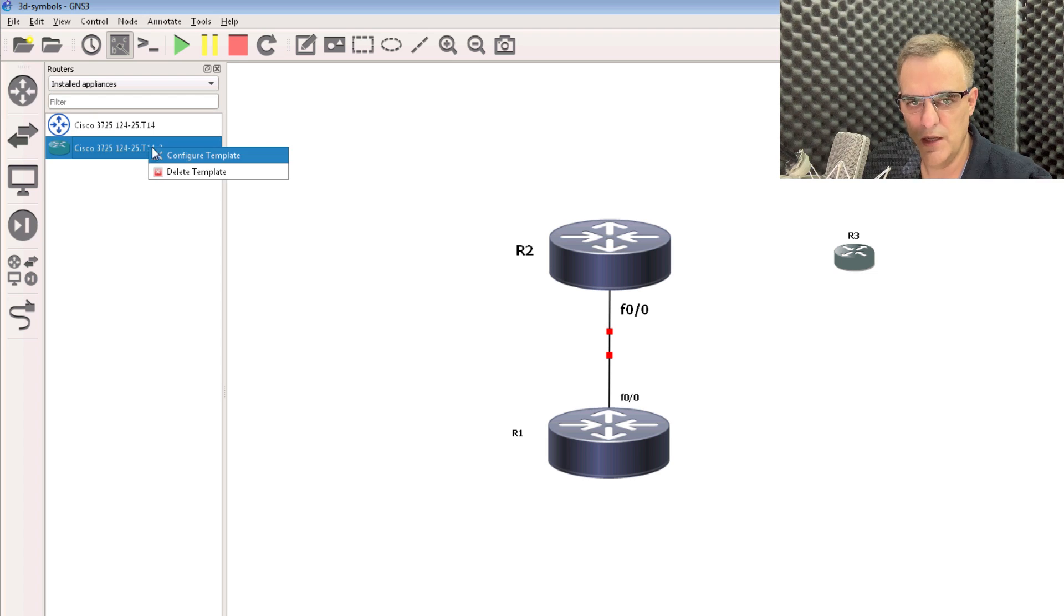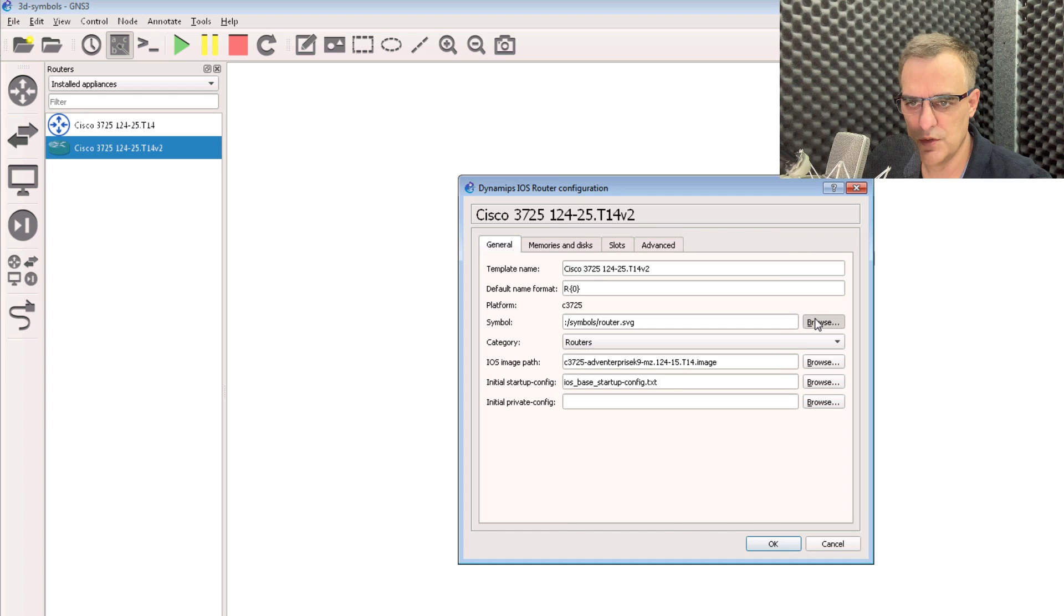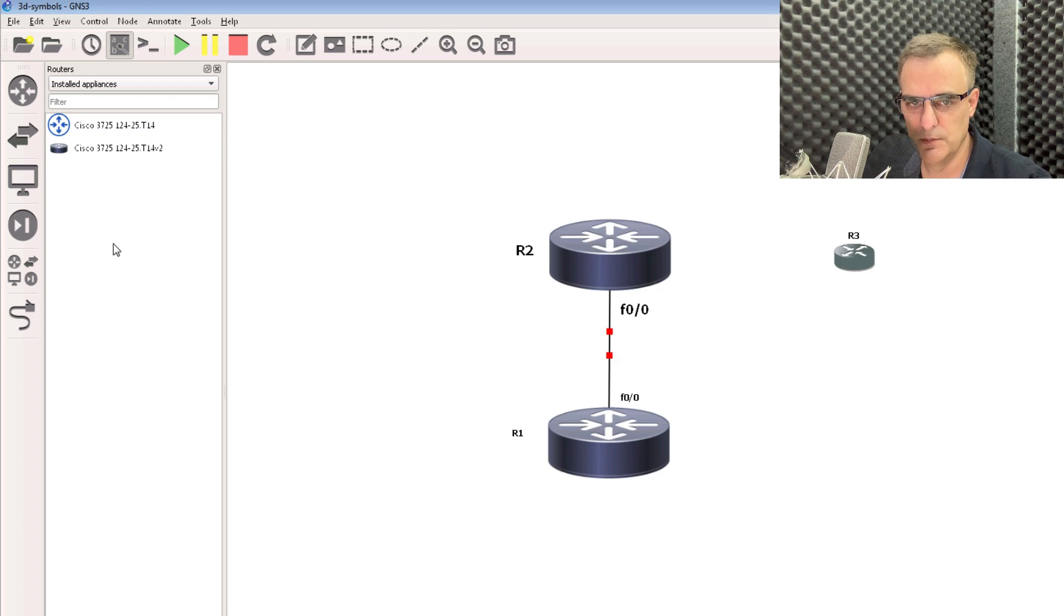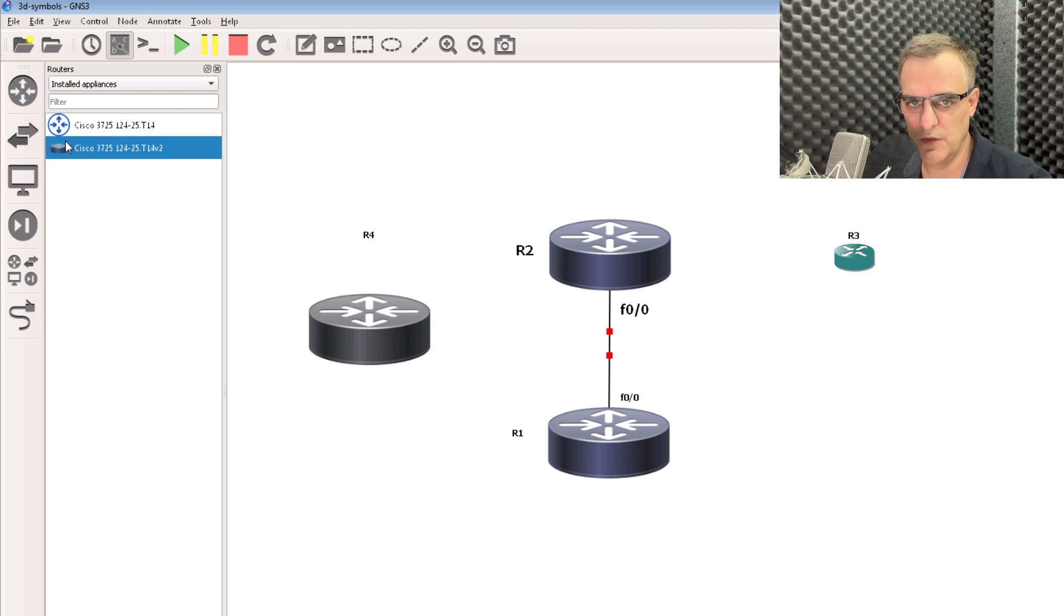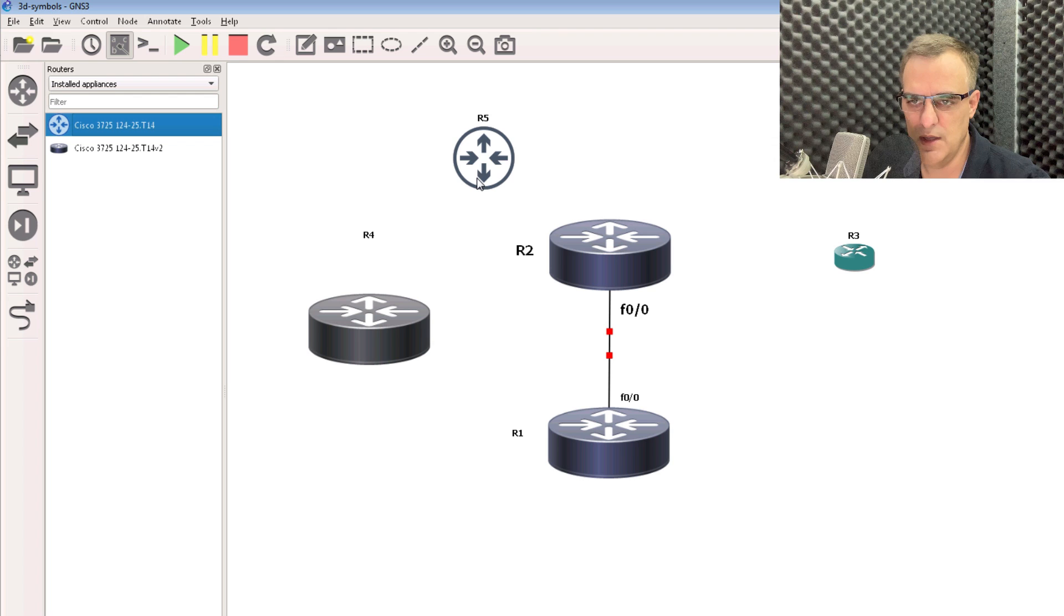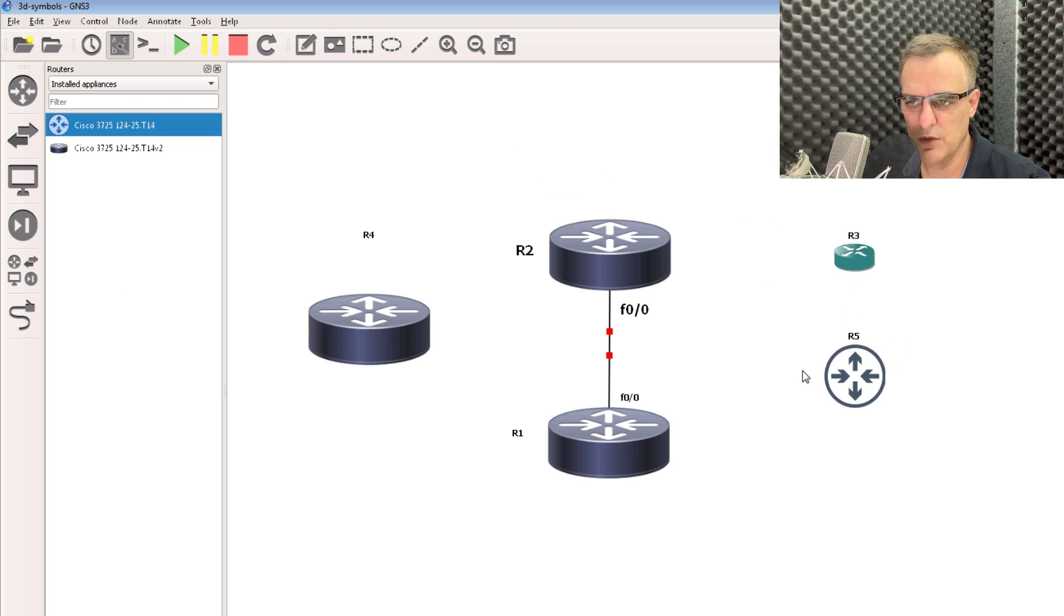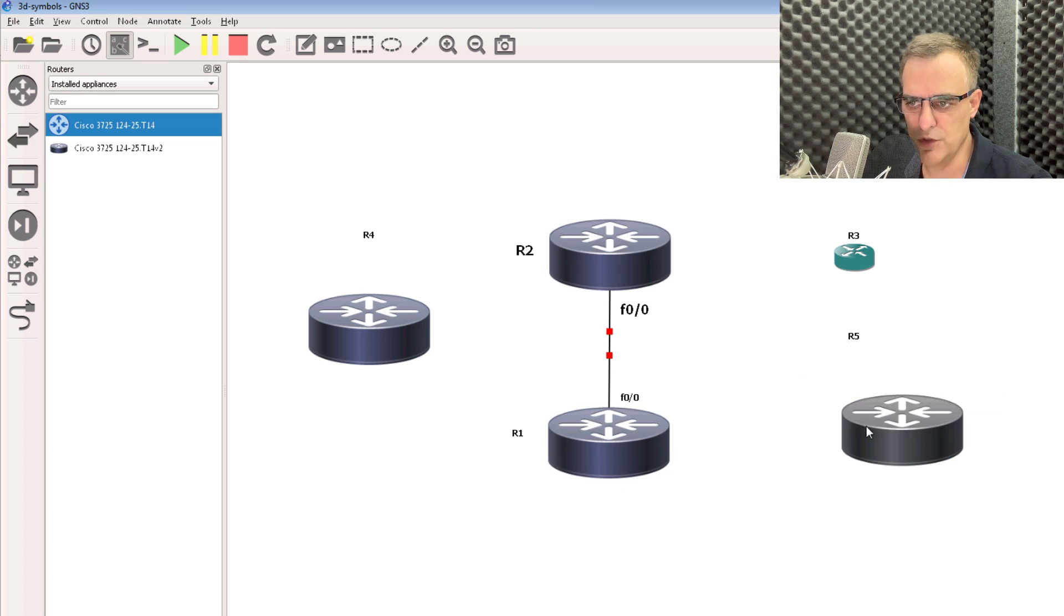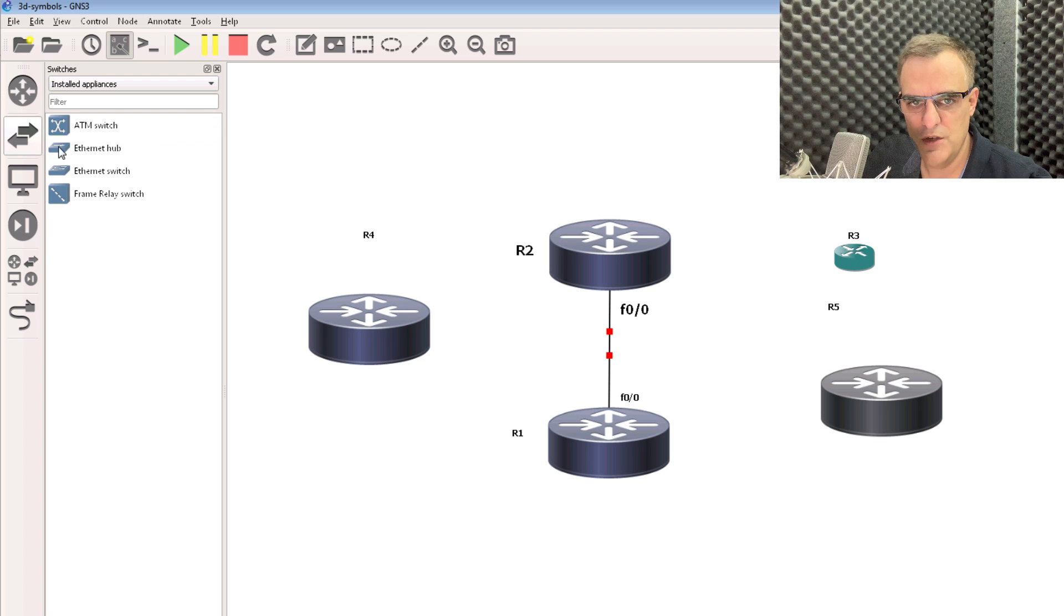But what I can do once again is right-click on the template and then use this as my default symbol. So notice I've got one router using the Cisco image, 3D, and one using a 2D image. Probably doesn't look good mixing these, so you want to be consistent. So you probably want to change these symbols to be the same throughout your topology.